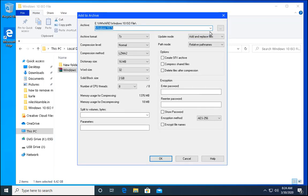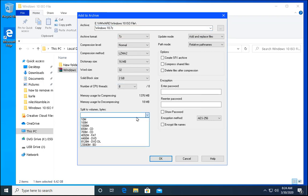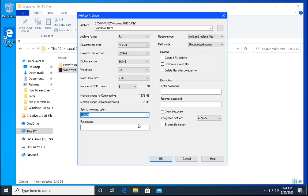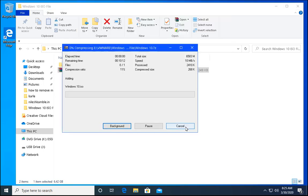Select the path and then archive format would be 7z. Split to volume. Click over here and select 1000m. It is going to create multiple files. Each file would be of 1GB. So once this is selected, click on OK.